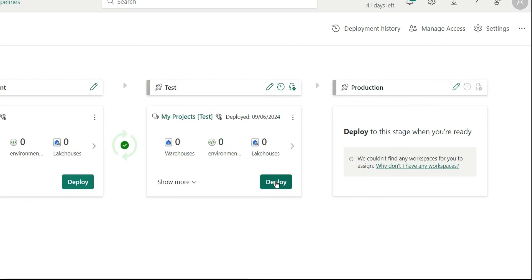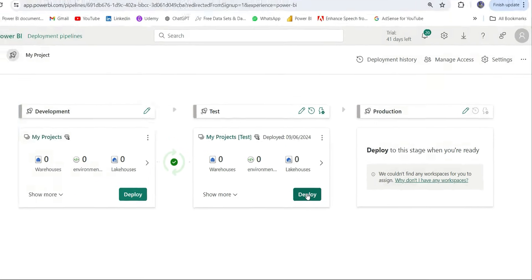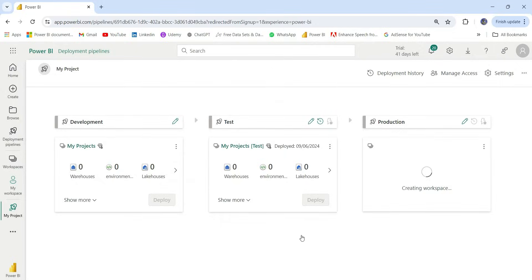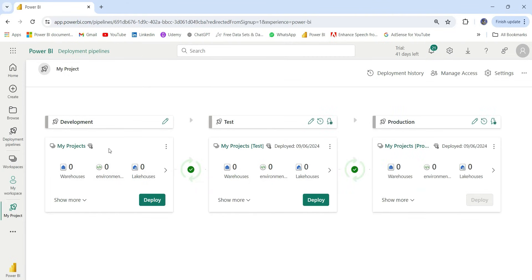I'll also deploy from test to the production workspace, so let's click 'Deploy'. Now suppose I go to the development workspace and make a change to one of the reports — let's see what changes are reflected in the deployment pipeline.